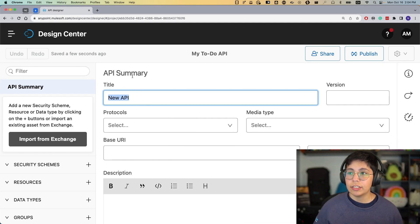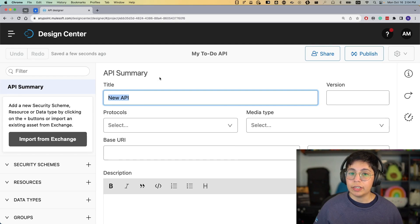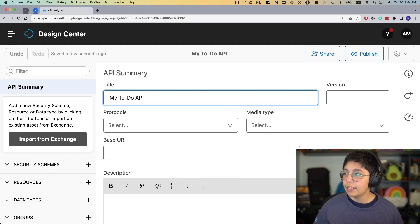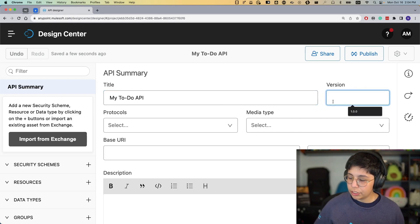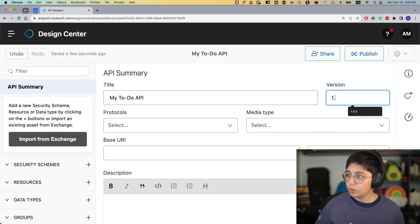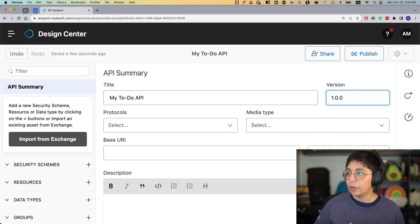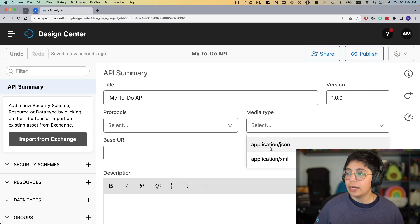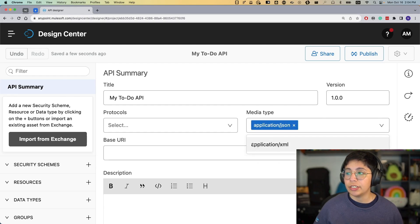Now let's start changing the summary. For the title, let's name this 'My To-Do API.' For the version, let's do 1.0.0 because we're just getting started. And for the media type, let's select 'application/JSON' — we just want this done in JSON.